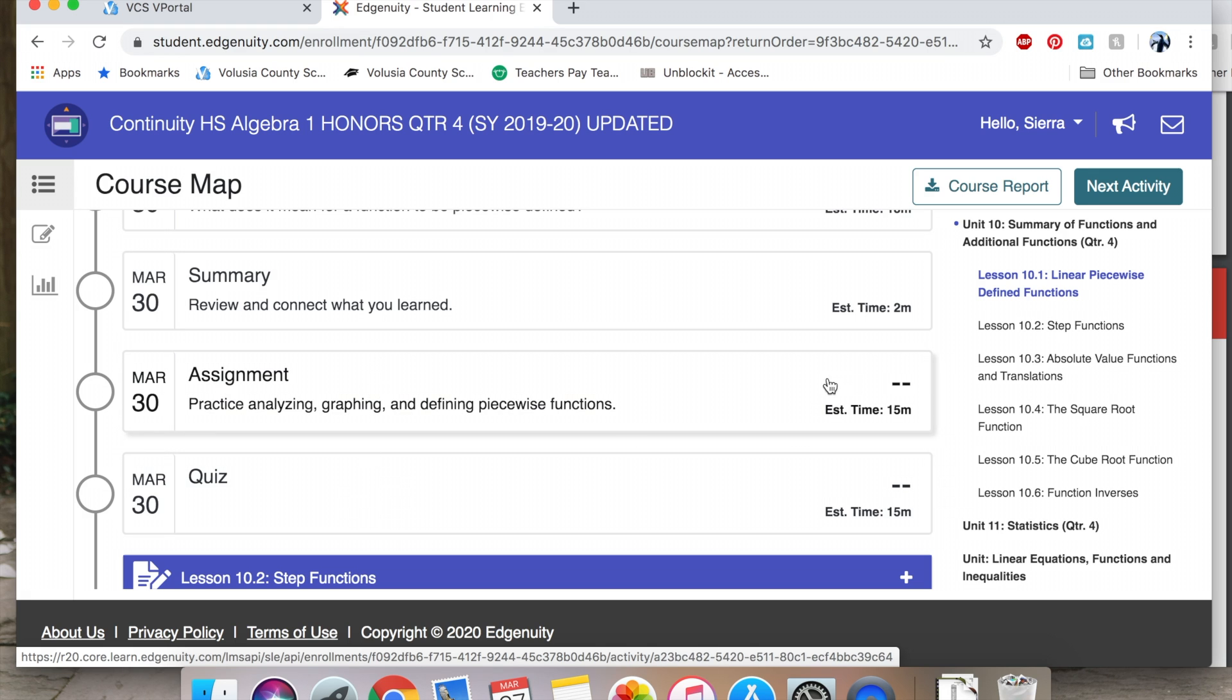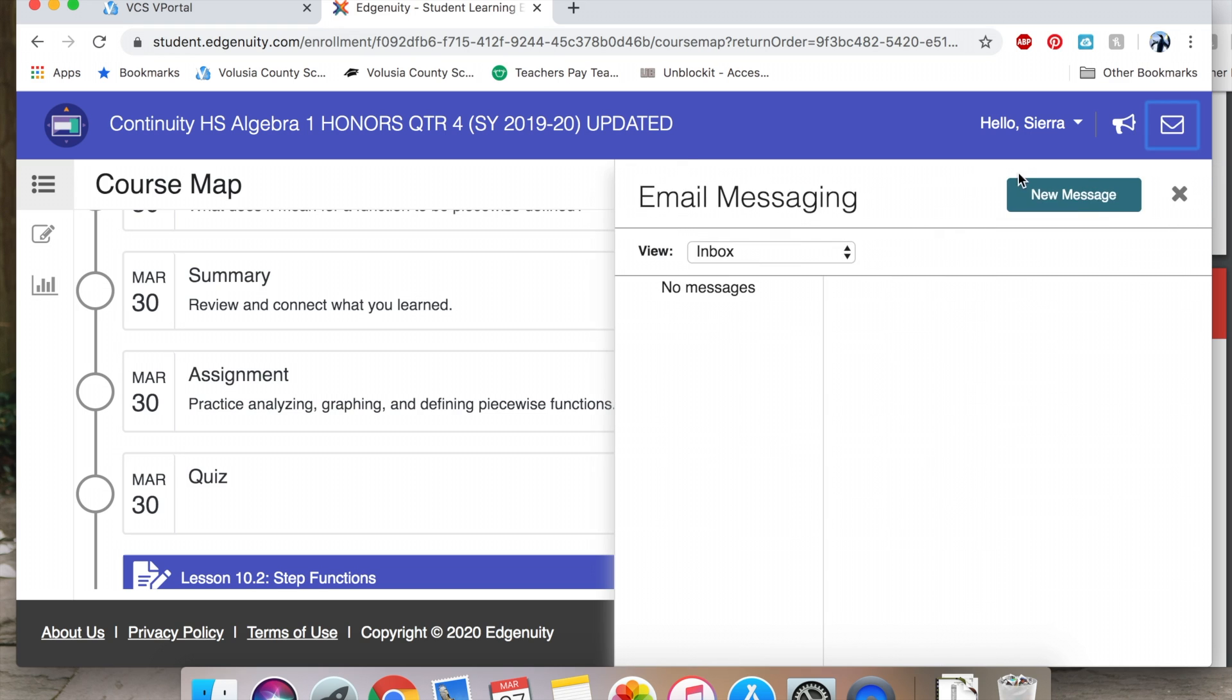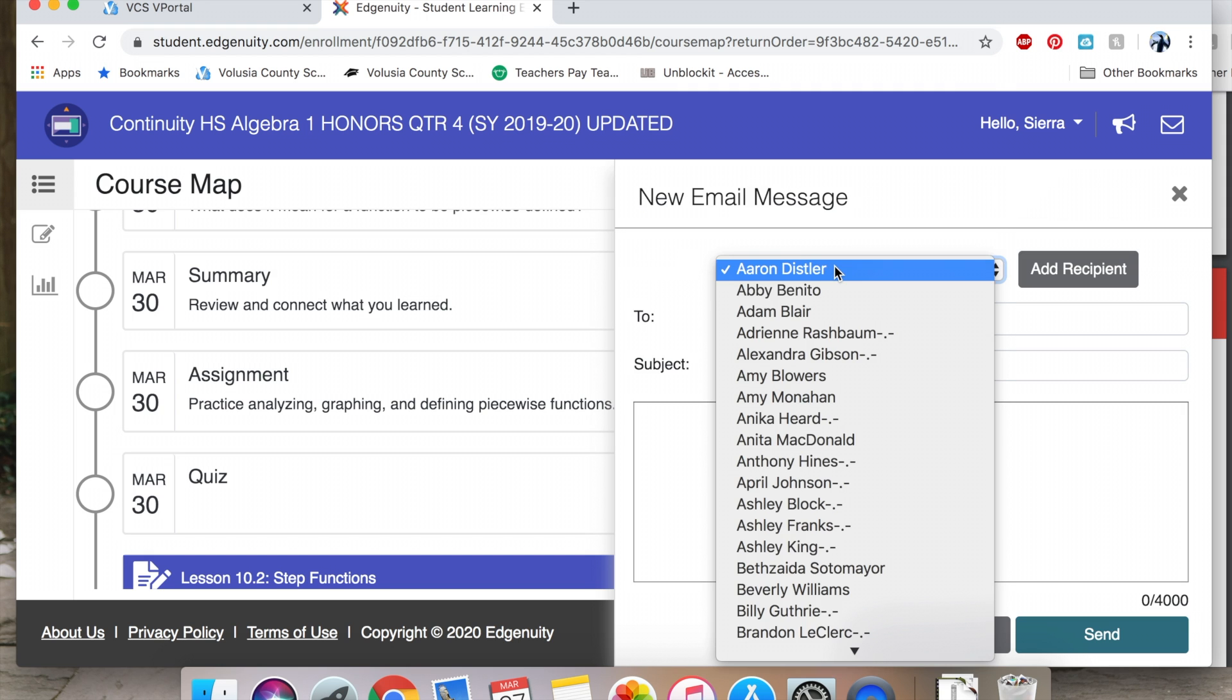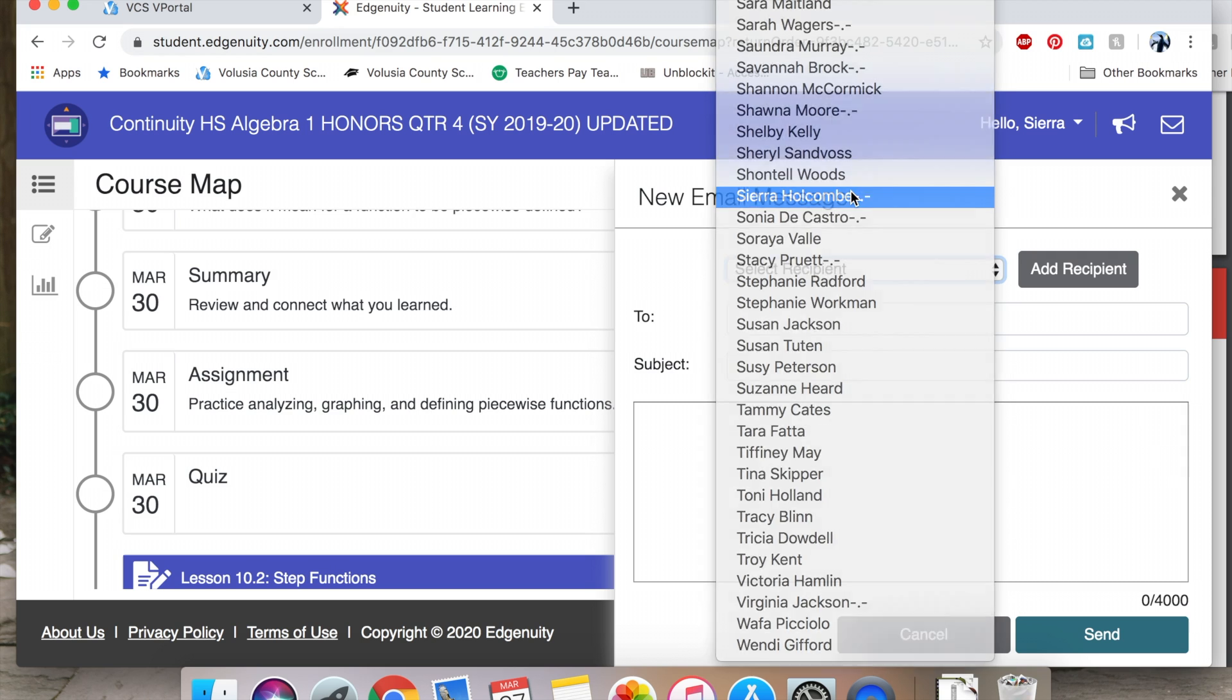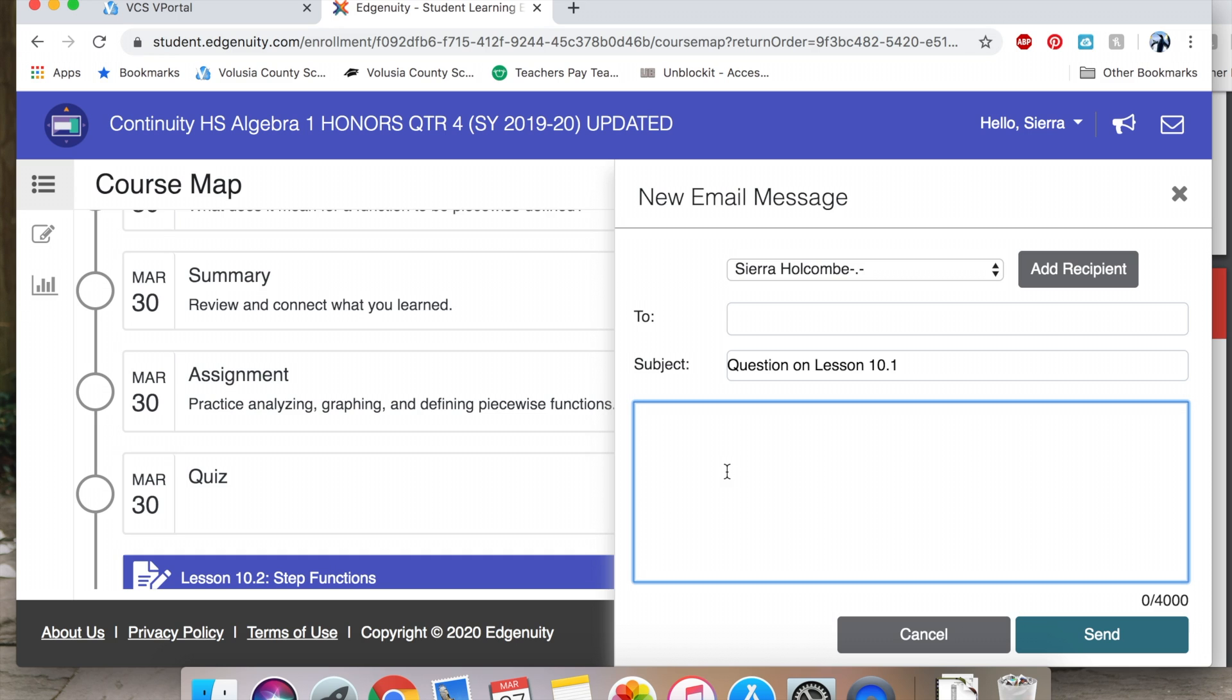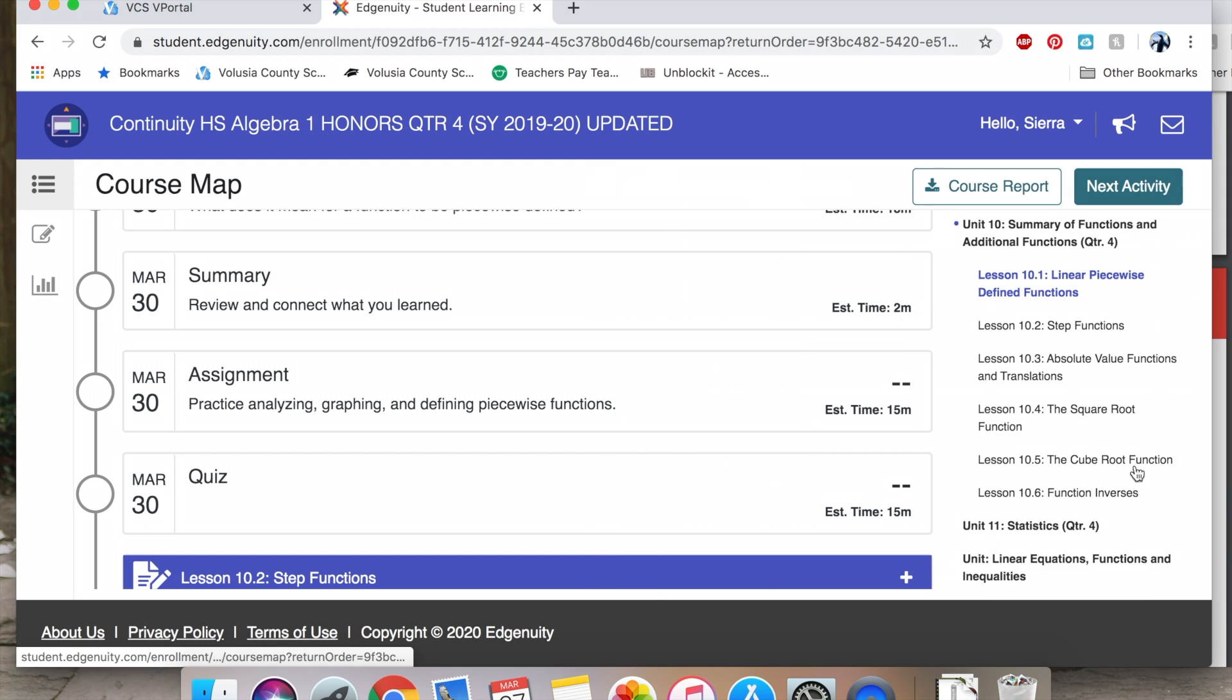If you have any questions at any point in time, you're going to want to send me an email by clicking the email messaging button here. Click a new message, then find my name Sierra Holcomb, and then say like question on lesson 10.1, then type in the question that you have. I can respond to this question or if you are struggling in any way shape or form, I can send you additional links, additional resources, and I will be sending you things in this email of up-to-date items.